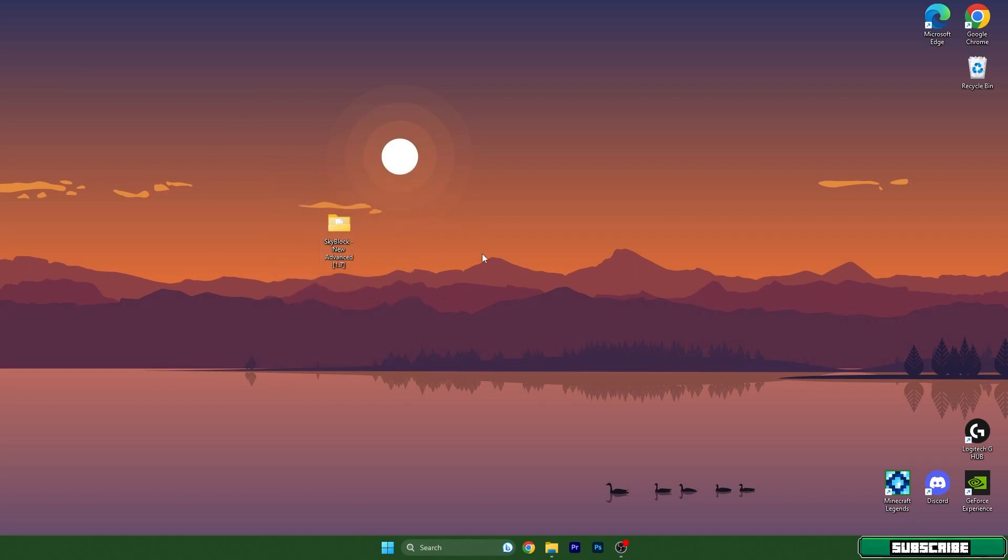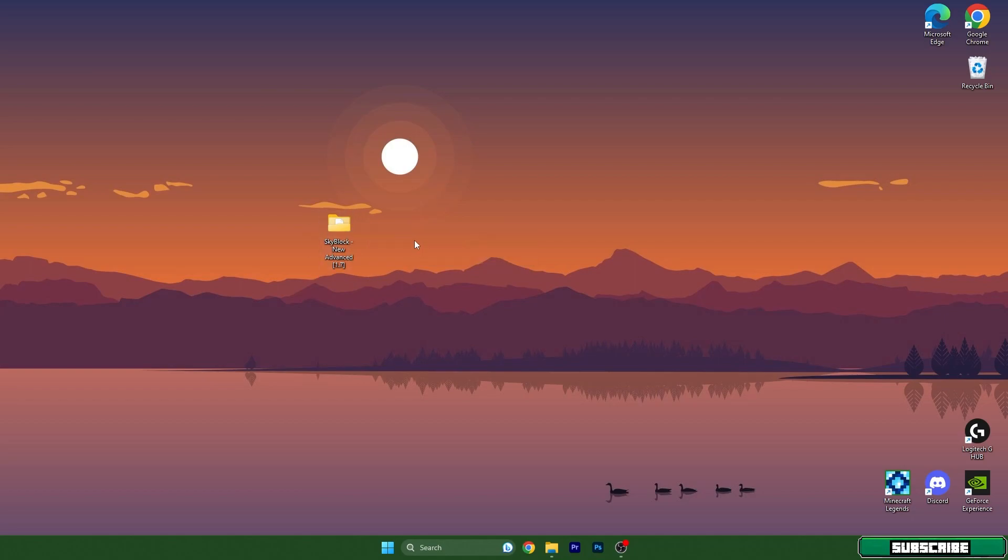Basically go to my video description and there's the download link. Click on that, it will take you to my website and you can download it from there without any issues. Just simply take the file and drop it on the desktop.